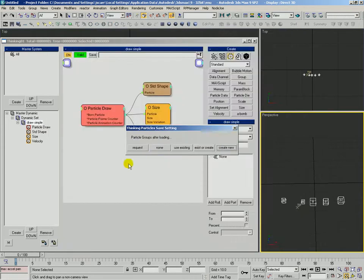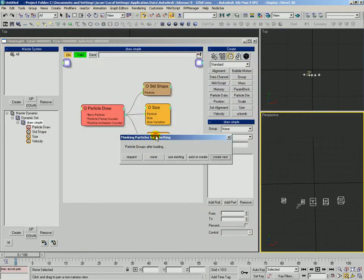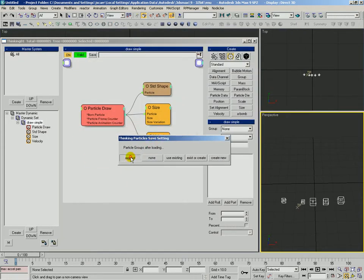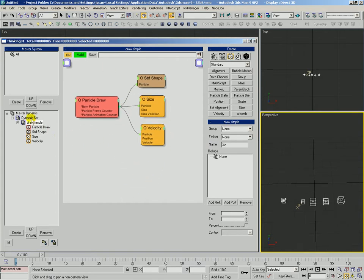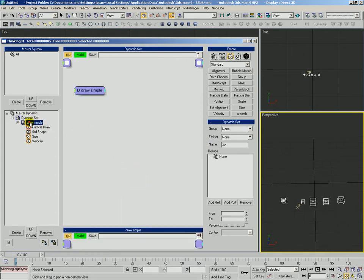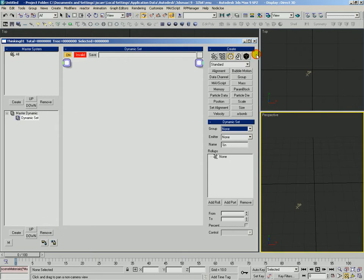Again, we'll go ahead and we'll save over that draw simple. And yes, we want to replace it. And we'll just say request again when we use it.